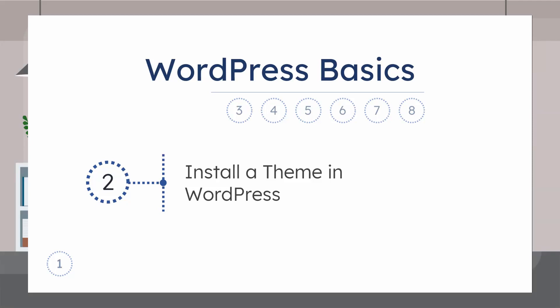In the previous video, we saw how to install a theme in WordPress. This is, by the way, an eight-part series, and from this you can learn basic customization of any WordPress website.